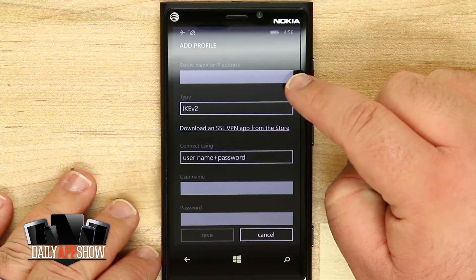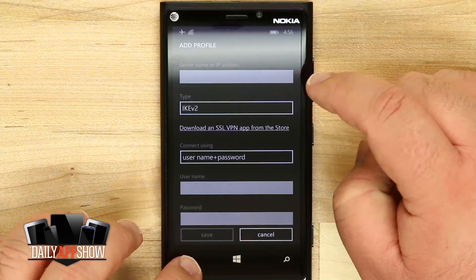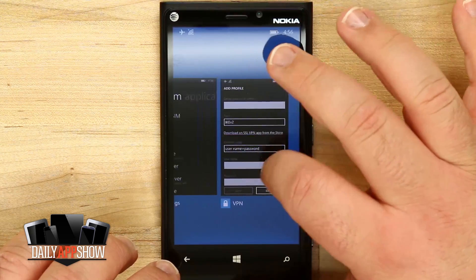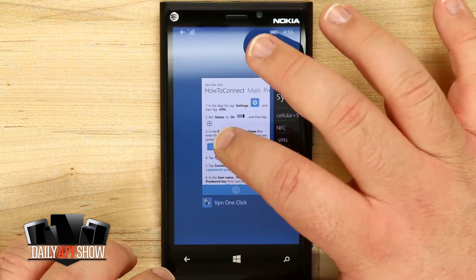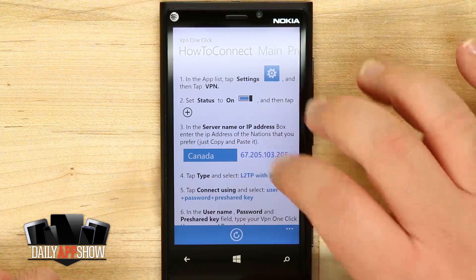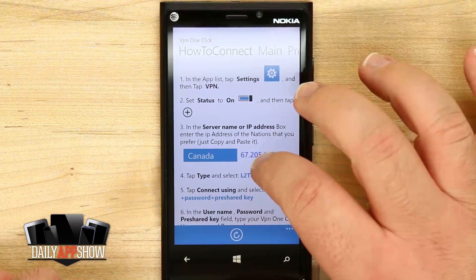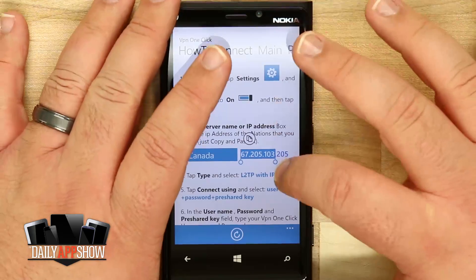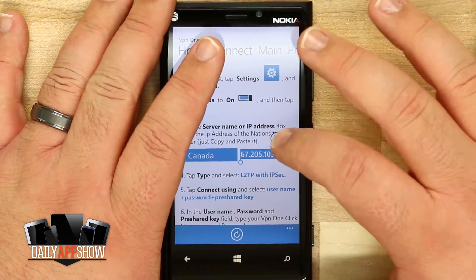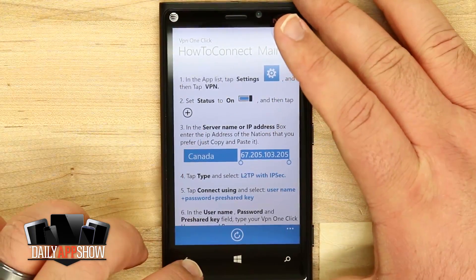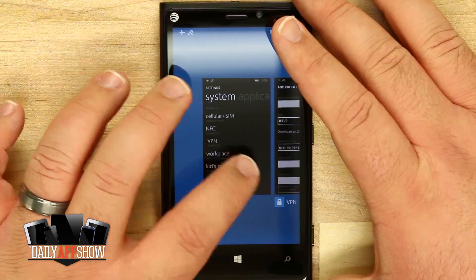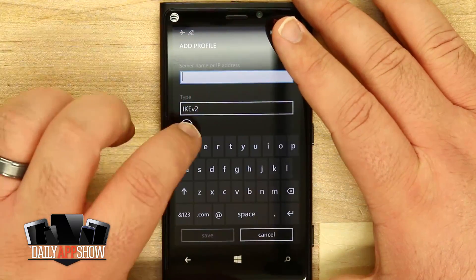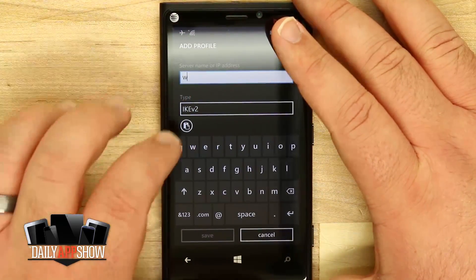Up here at the top is where I'm going to enter in my IP address. I'll come back into VPN One Click, swipe over in our multitasking, and tap on the IP address to fill in my copy and paste fields. Once I've got that set up, I'll tap the copy button, come back into my VPN settings on the main Windows phone, and paste it into the field.